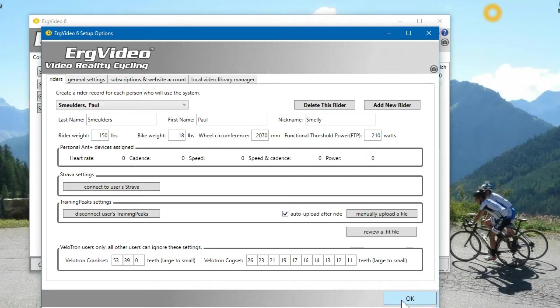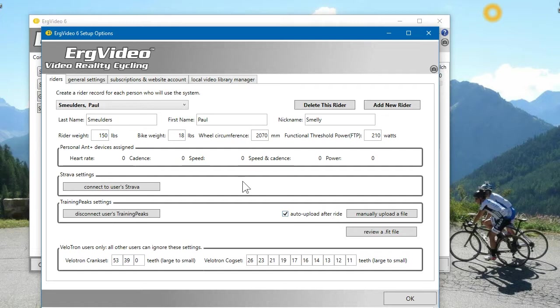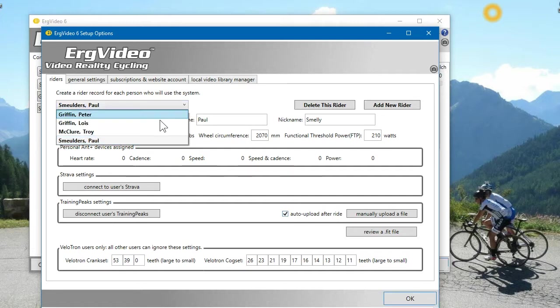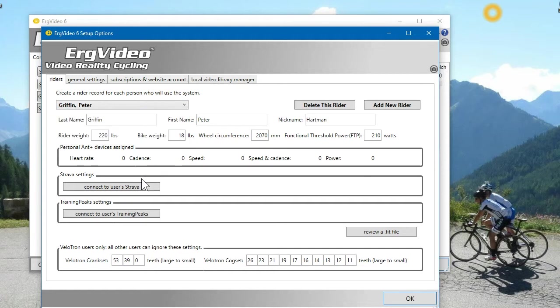Okay, so that is the connection, and I have auto-upload after ride. So at the end of each ride, when it saves your file, it's going to automatically upload all of Paul's rides to TrainingPeaks. You can go through and do that for each of your athletes to connect them.